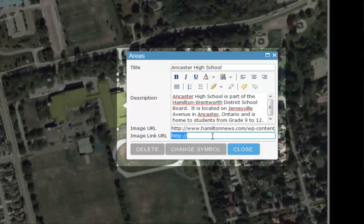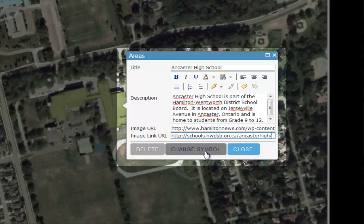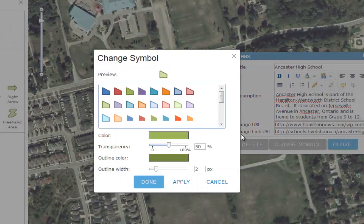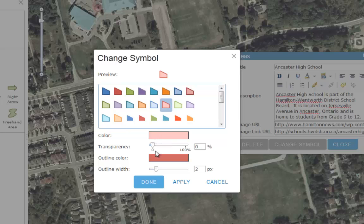Next, we'll click Change Symbol, and in here we'll change the look and feel of our data. You can change the color, width, or transparency of your feature. And when you are done, simply click Apply, and Done.